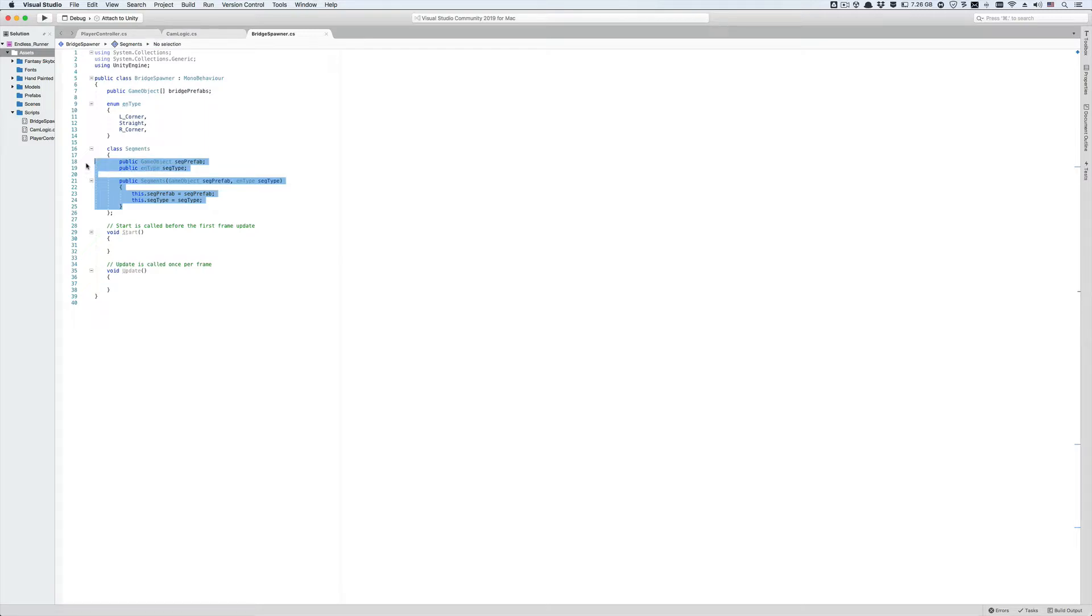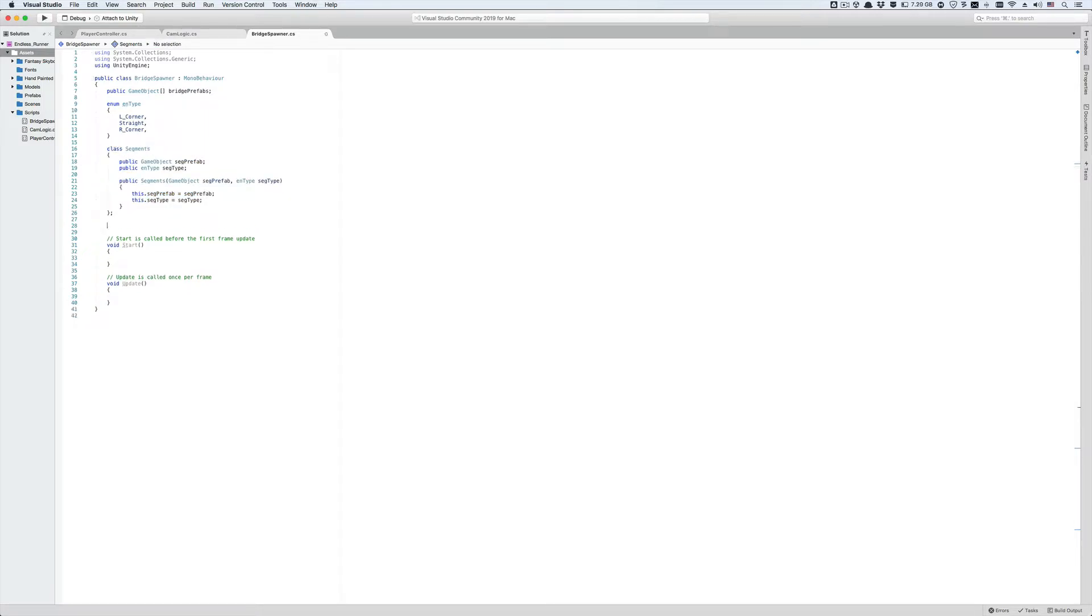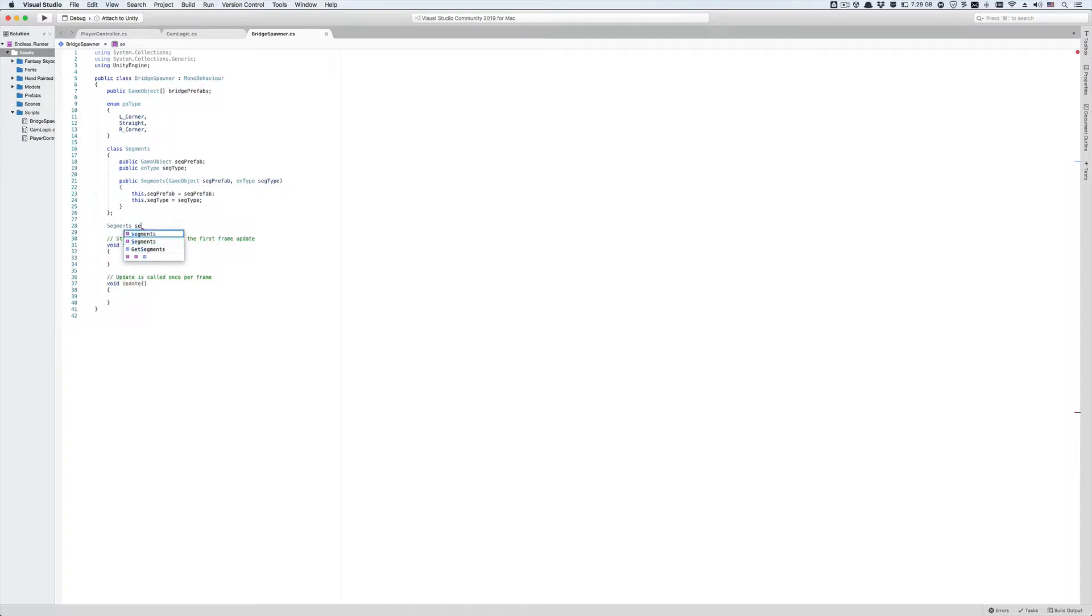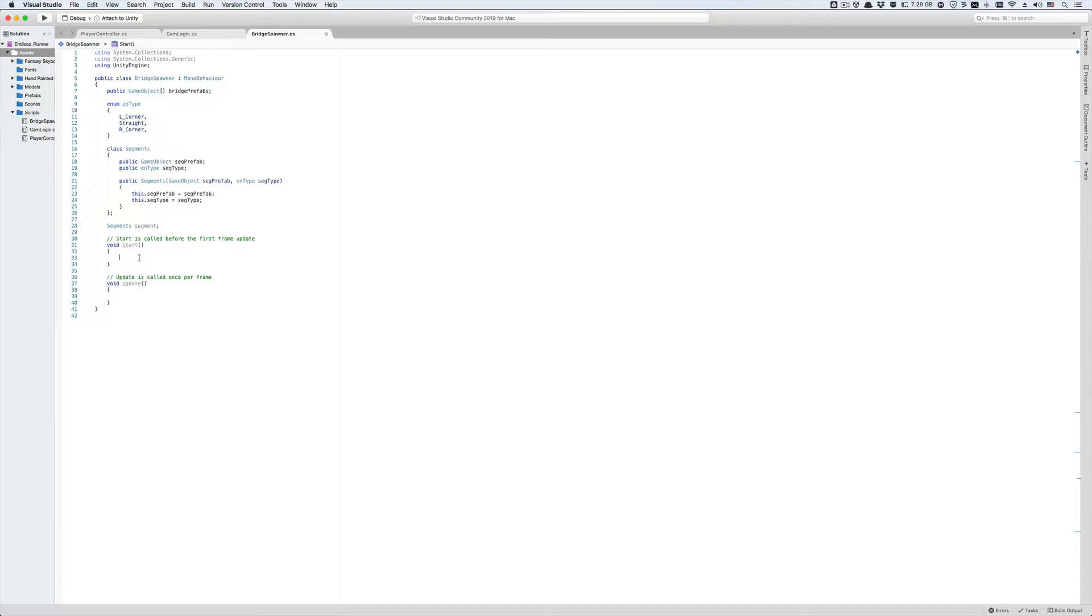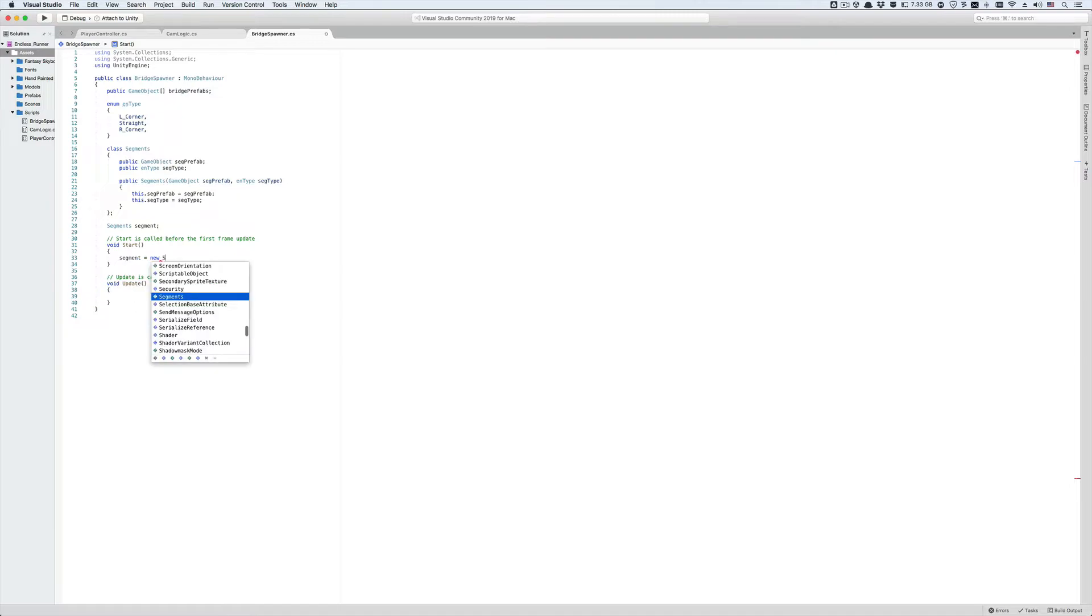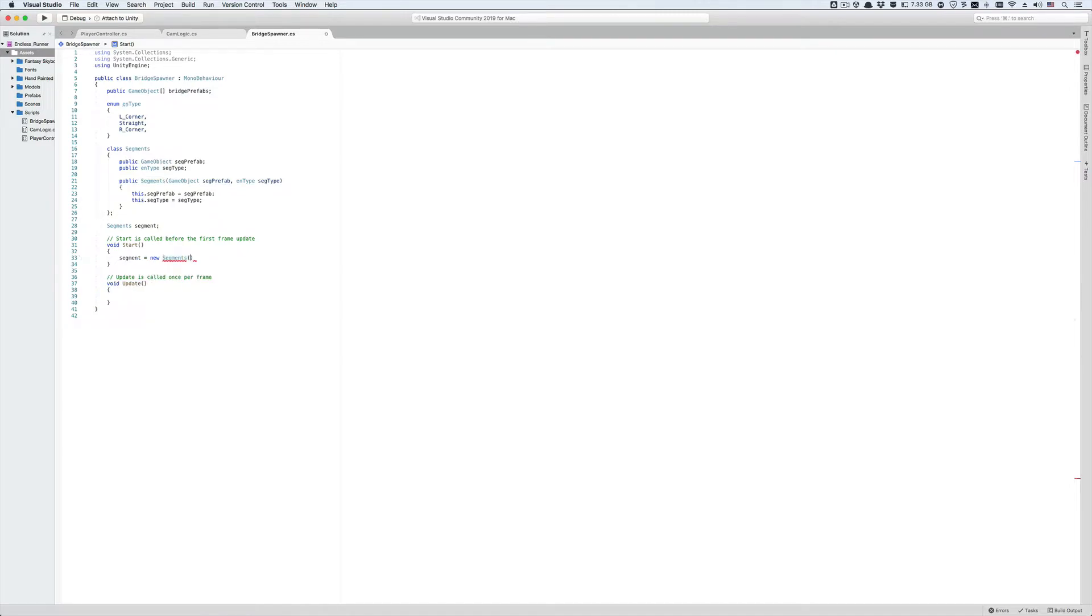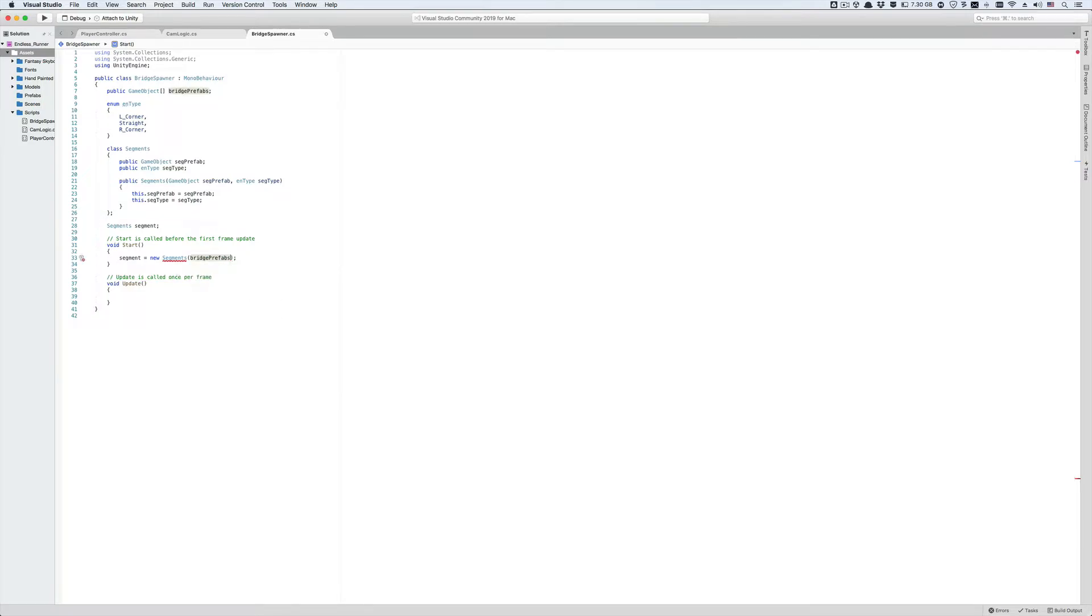Now let's create a variable from that class type and call it small s segment. This is formally called an instance of the big S segments class or simply the small s segment object. Let's go to the start function and initialize the segment object using the constructor. Type segment equals new and now let's call the constructor of the big S segments class.